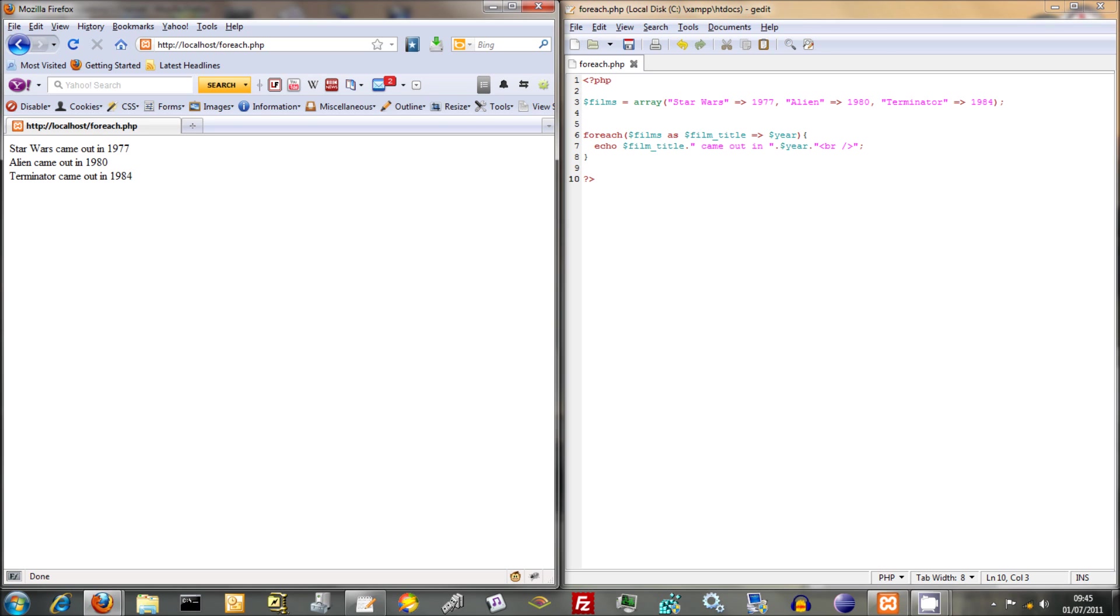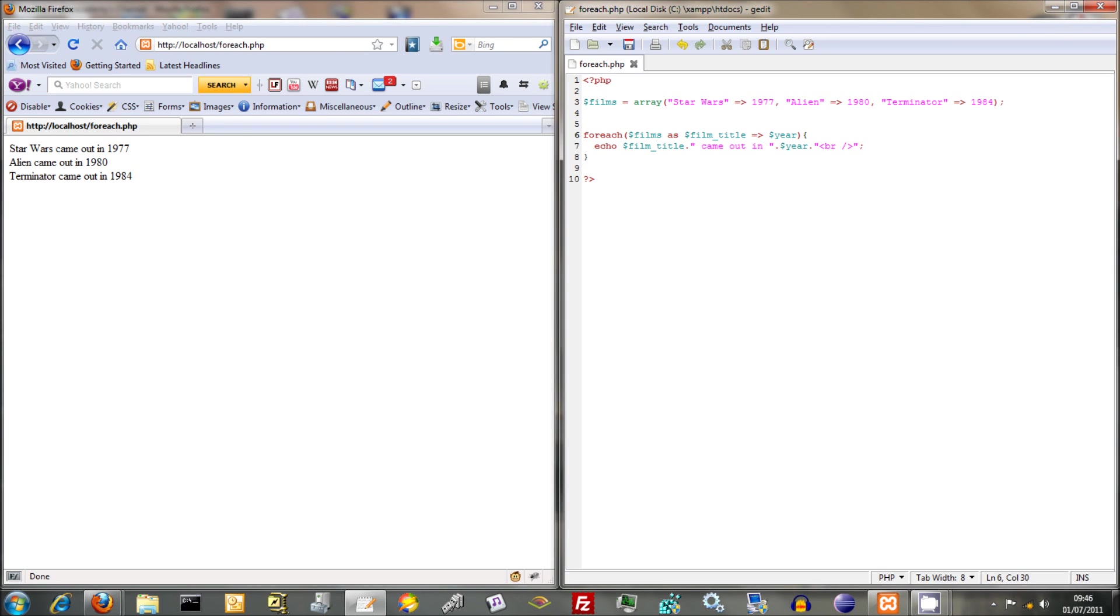Yeah, I mean, that's just a way of using foreach with, we started off using it with numerically indexed arrays, and now we're using it with associative arrays. So you're taking films, and then you're just parroting it out, and putting it into these dummy variables here, and outputting each dummy variable as you go through.